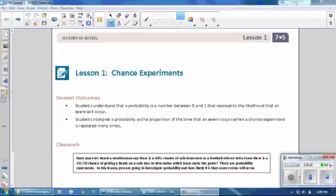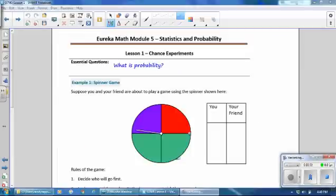Have you ever heard a weatherman say that there is a 40% chance of rain tomorrow, or a football referee tell a team there is a 50-50 chance of getting heads on a coin toss to determine which team starts the game? These are probability statements. In this lesson, you are going to investigate probability and how likely it is that some events will occur. Our essential question for this lesson is: what is probability?